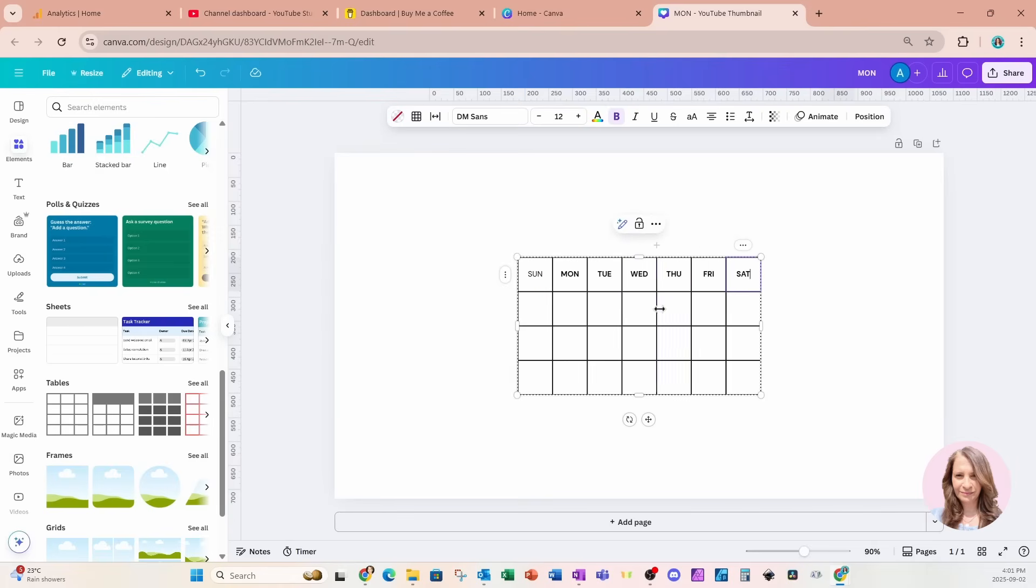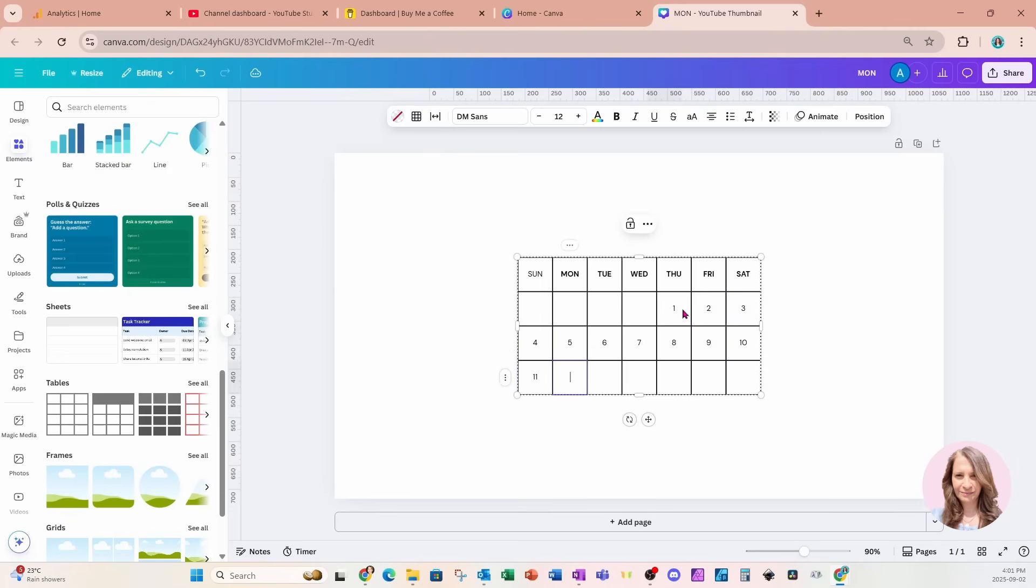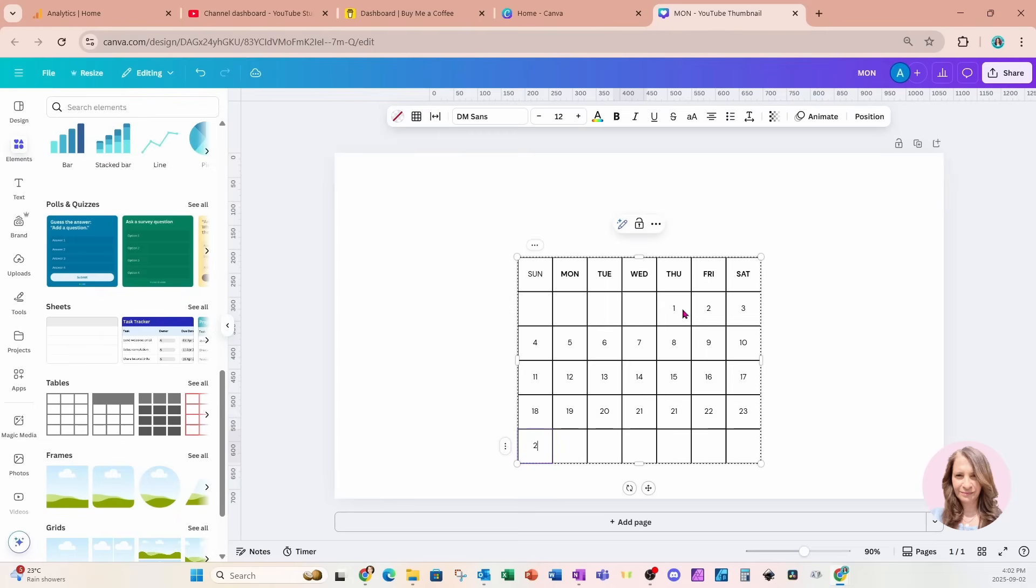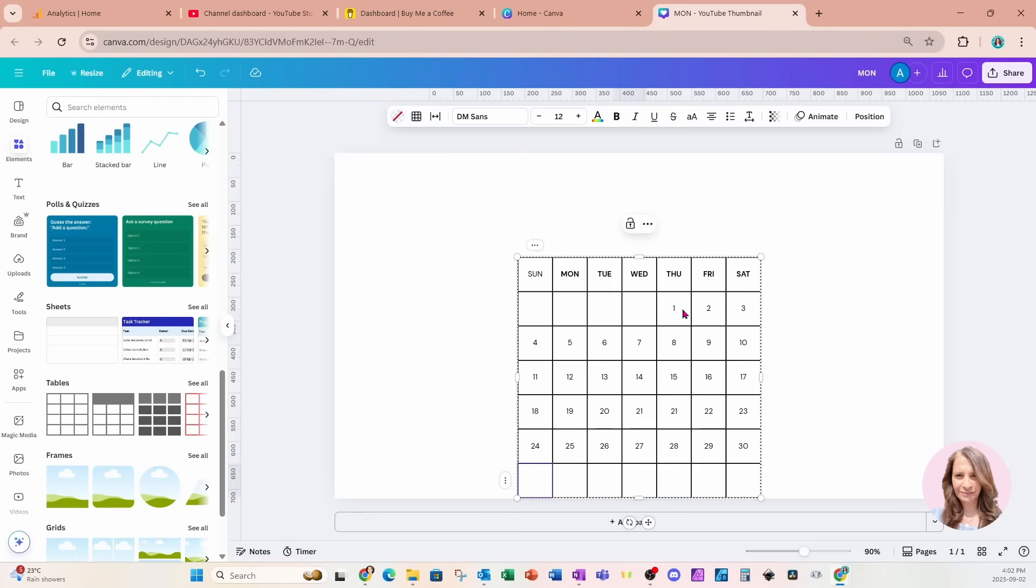And I'll start to type the days of the week. And I'm just tabbing over to get into the next cell. And I can just tab to create another row and I'll stop at 30 or if you need 31 you can just add a 31.